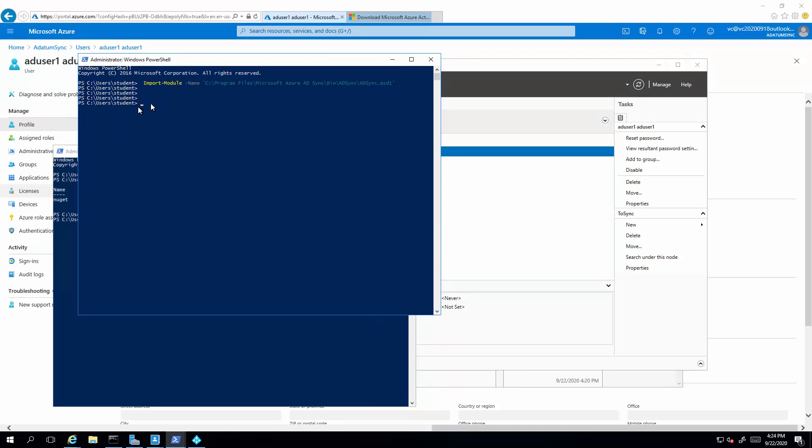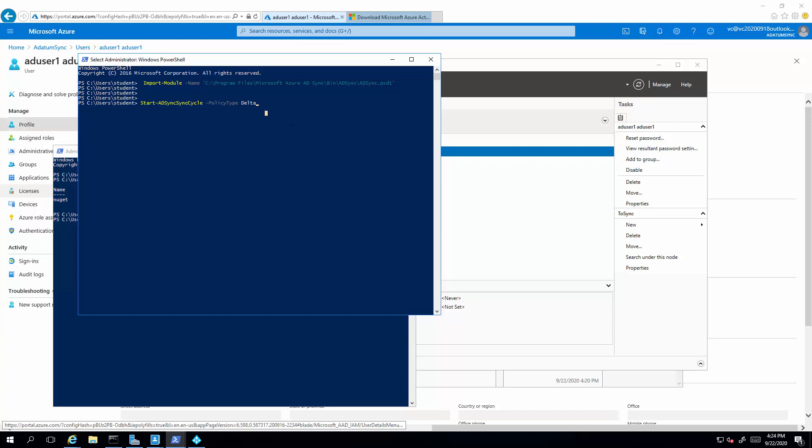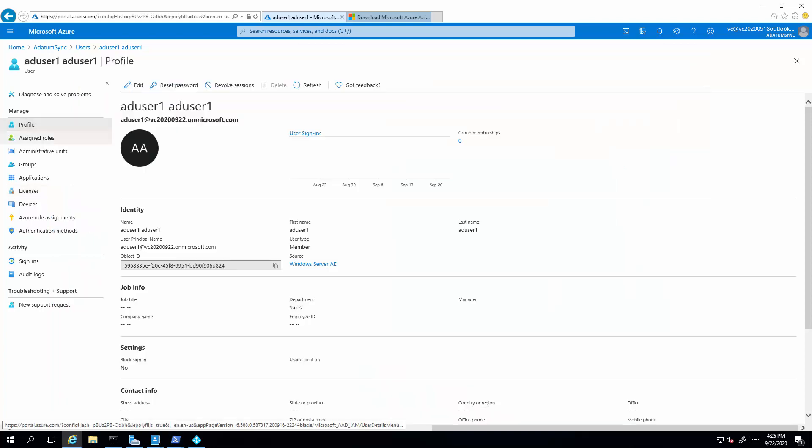Alright, we're going to call a start AD sync, sync cycle, to kick off a Delta sync. Alright, so once the Delta sync succeeded, we come back to the portal, refresh the page, and you'll see that department sales is now populated.